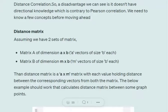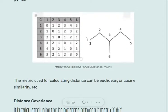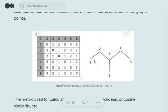Let's understand a few prerequisites before jumping into how to calculate distance correlation. The first thing is to know what a distance matrix is. Assume we have two sets of matrices: matrix A of dimension a×b and matrix B of dimension m×b, where a and m are vectors of size b each. Matrix A is a collection of 'a' vectors and matrix B is a collection of 'm' vectors. The distance matrix is of dimension a×m, where we calculate the distance between each possible pair of vectors present in matrix A and matrix B.